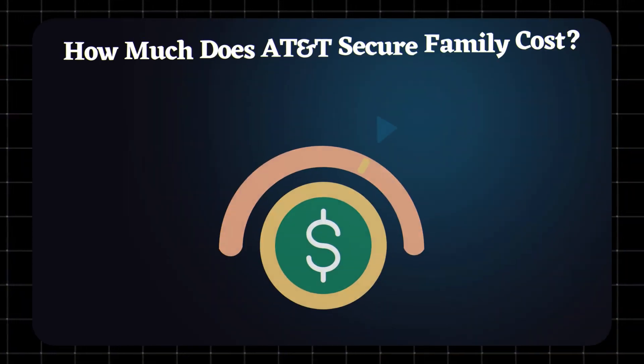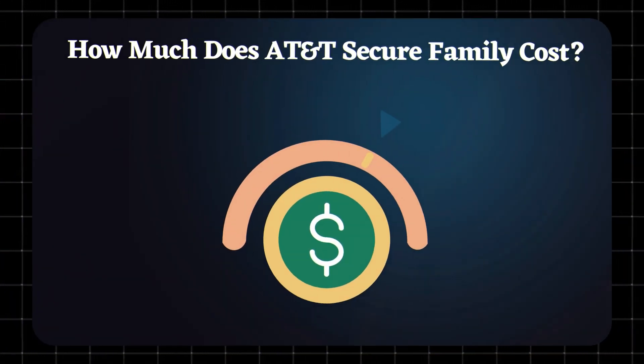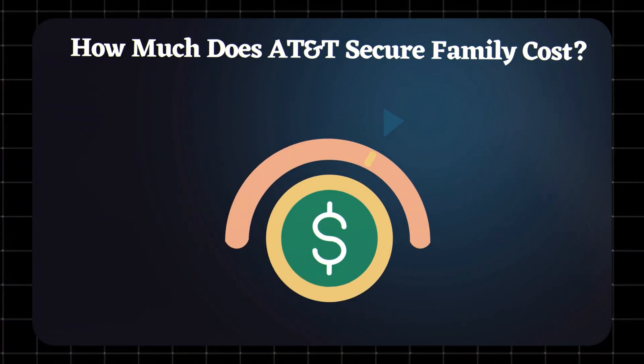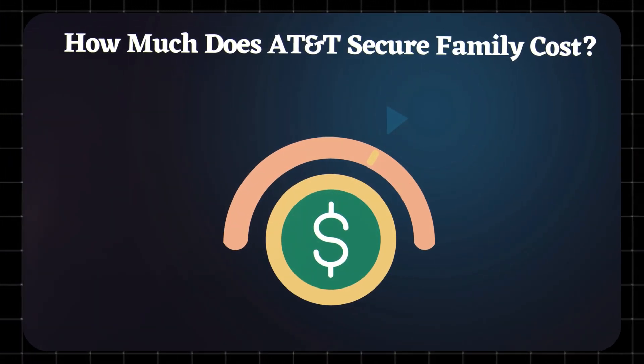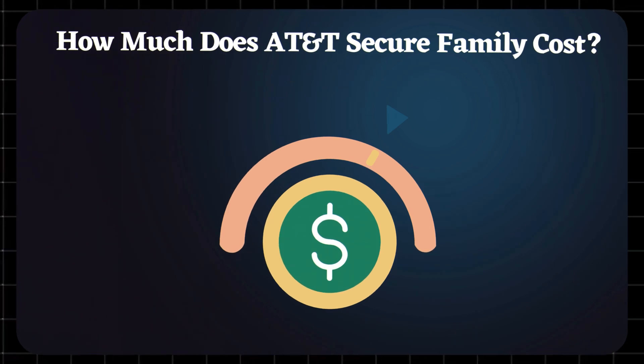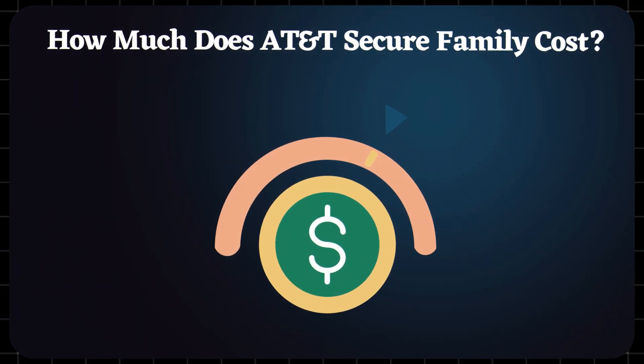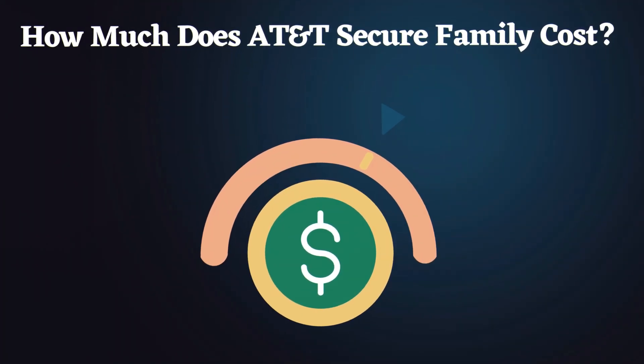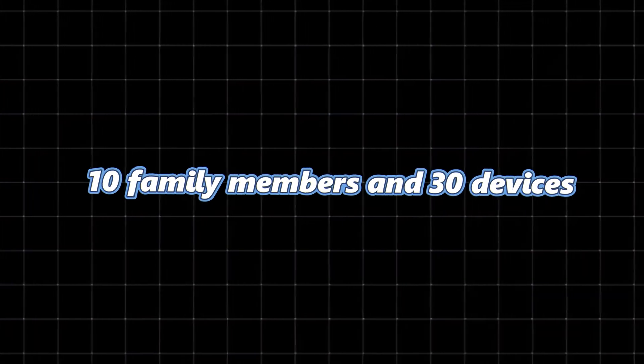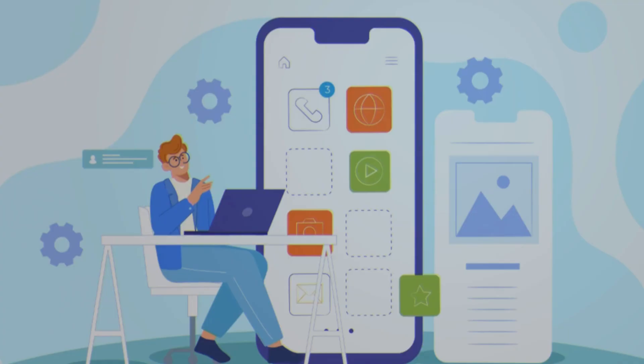How much does AT&T Secure Family cost? You get a 30-day free trial. After that, it's $7.99 per month, and that covers up to 10 family members and 30 devices. So one subscription works for the whole family.